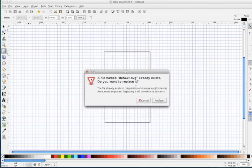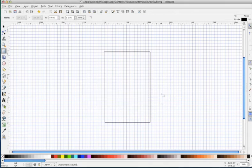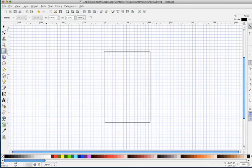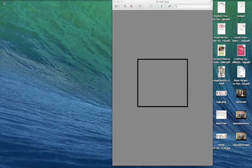And then for me, it will say a file already exists. We want to replace it. And now I close Inkscape.